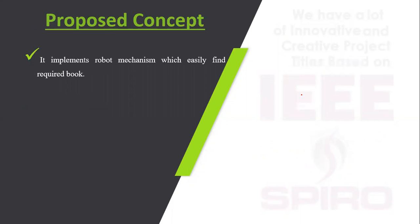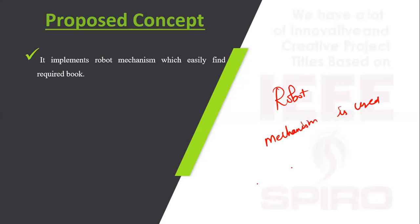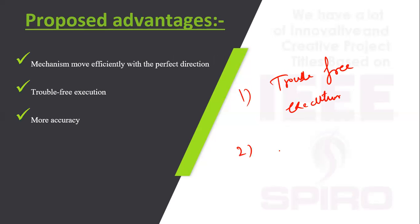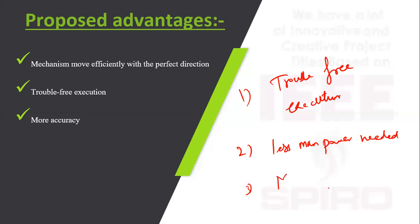Here we are using robotic mechanism to find the book. The main advantages are trouble-free execution, less time consumption, less manpower, and it is more efficient to execute.